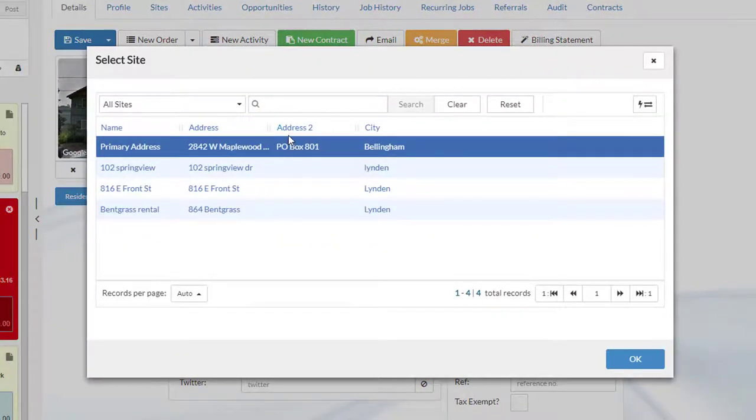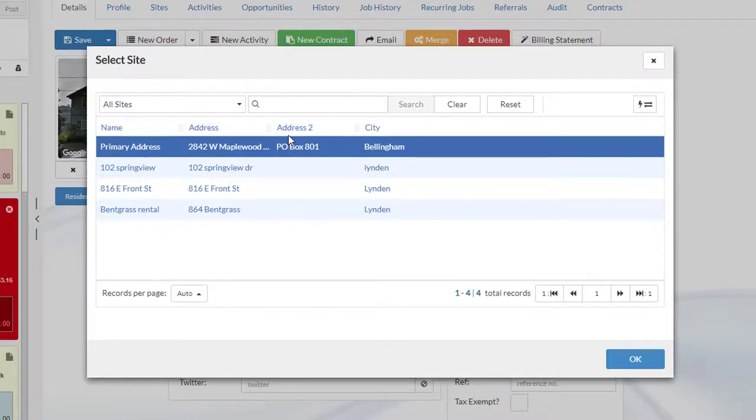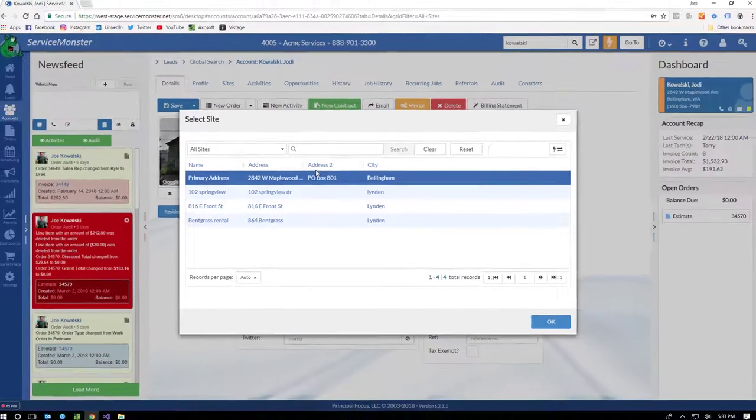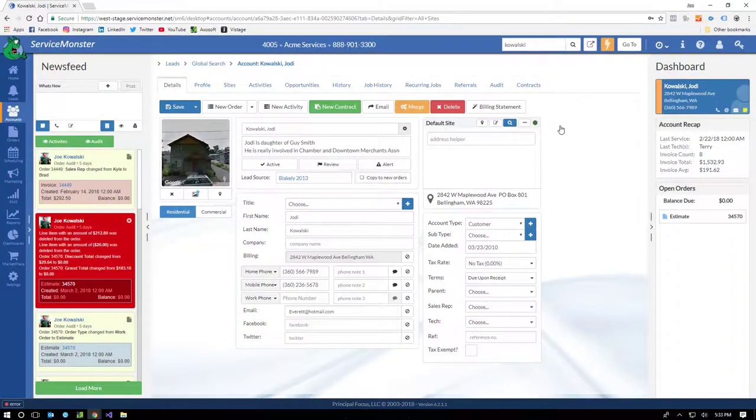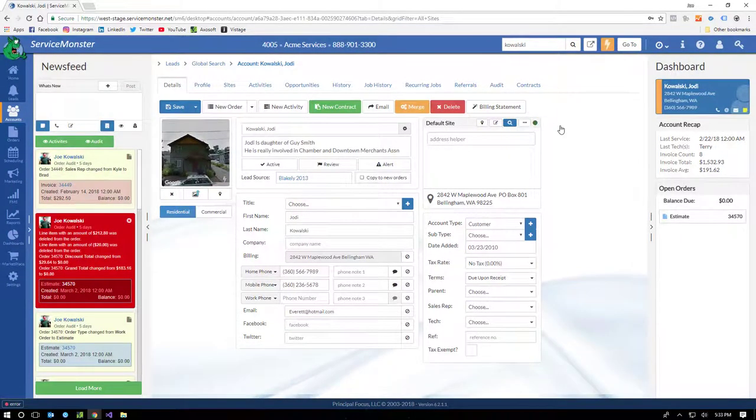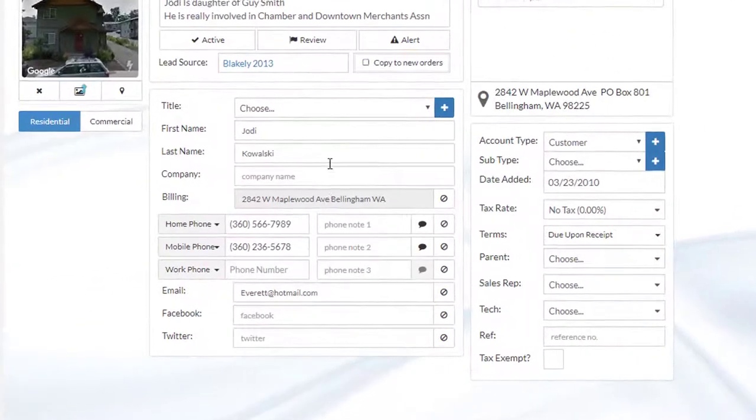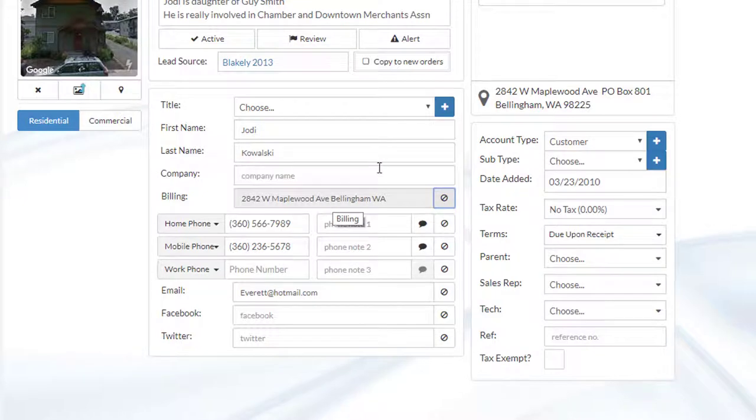And we allow you to have multiple sites per account, which is great for property managers, real estate agents, or large commercial clients. The address on the account screen is the default billing address. And you can even tell the system not to use this address, which you can use as a filter for marketing campaigns.